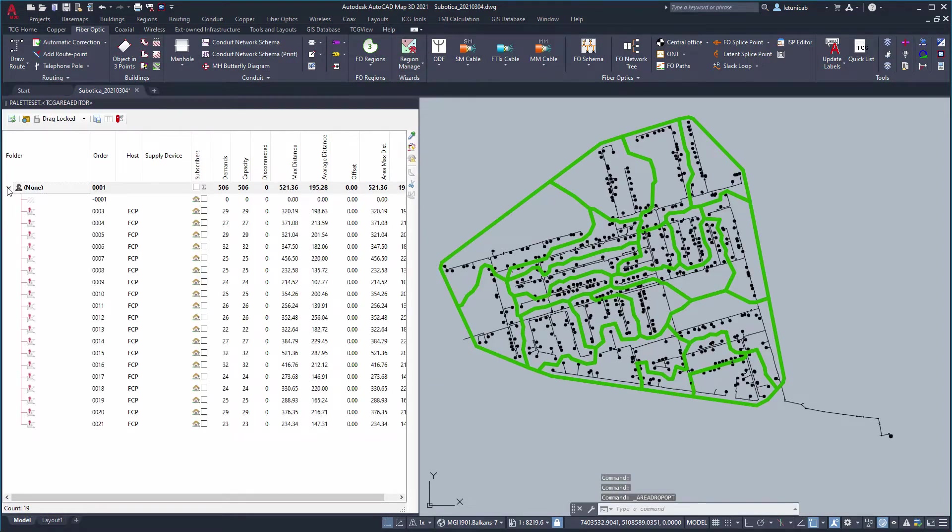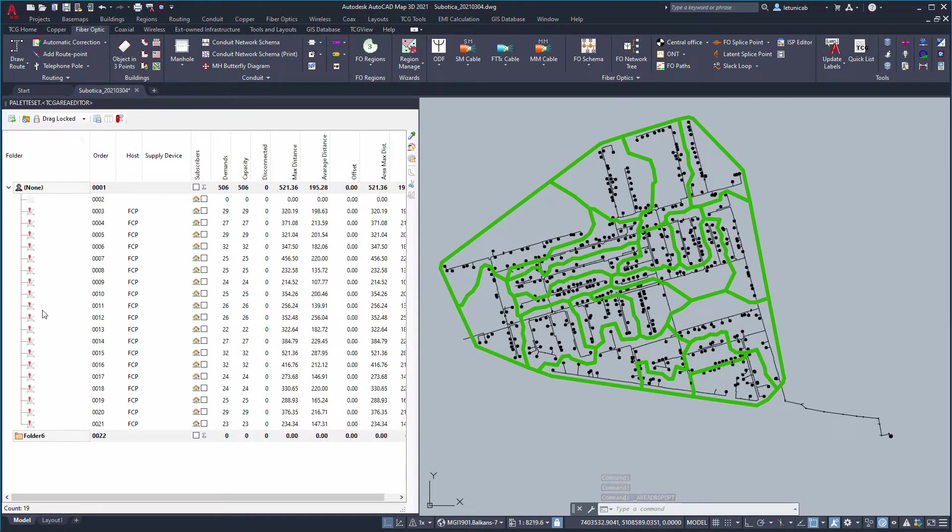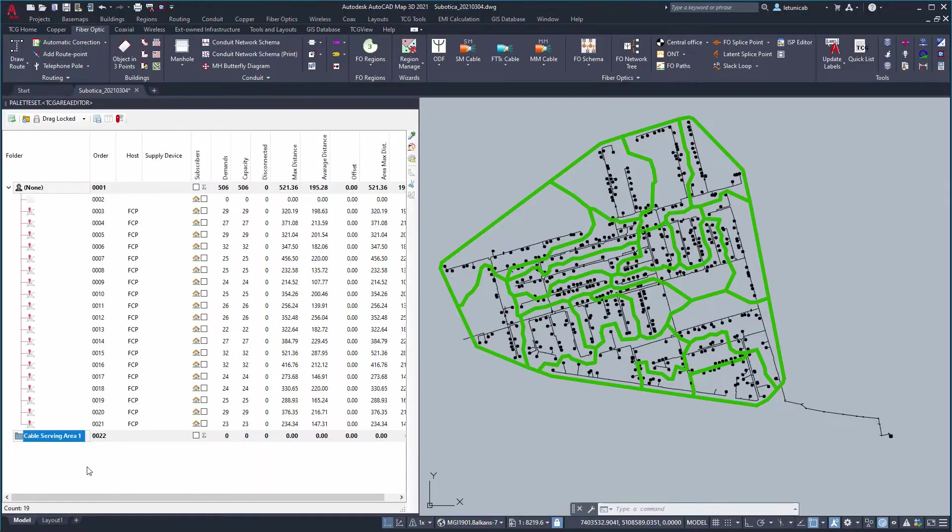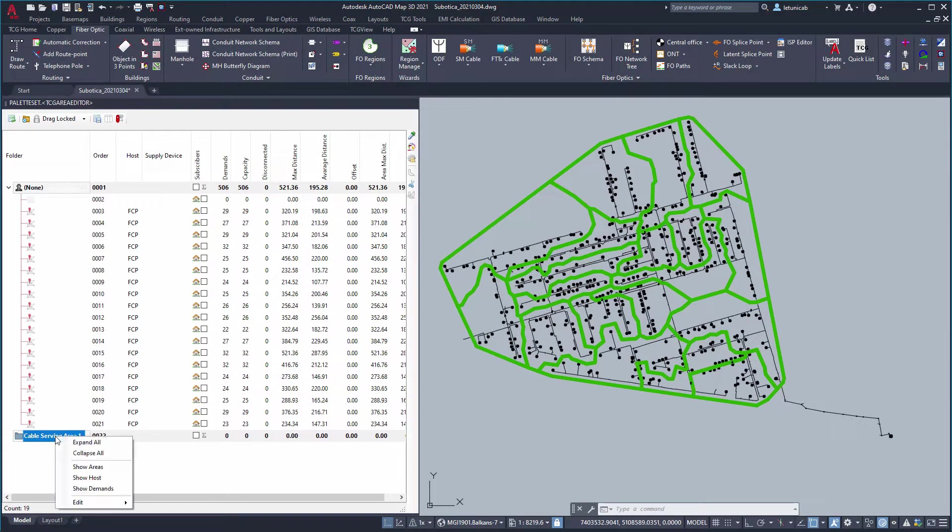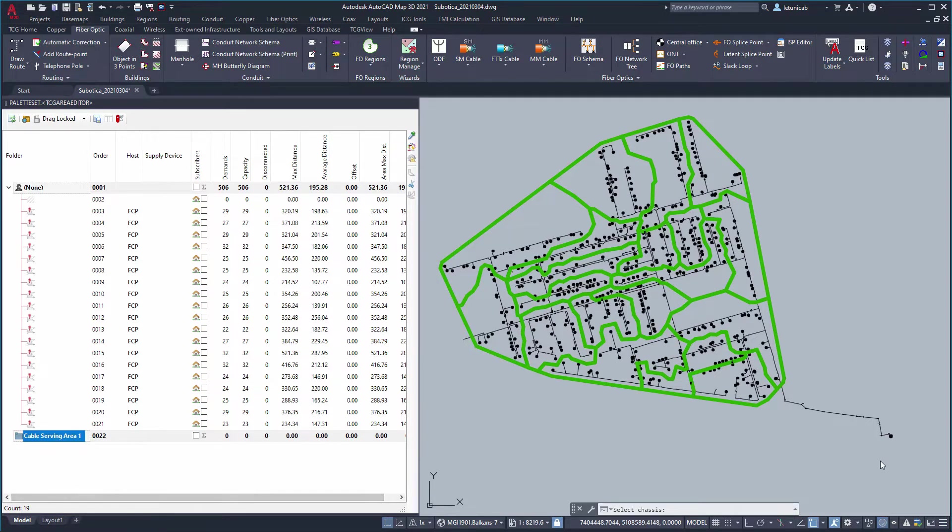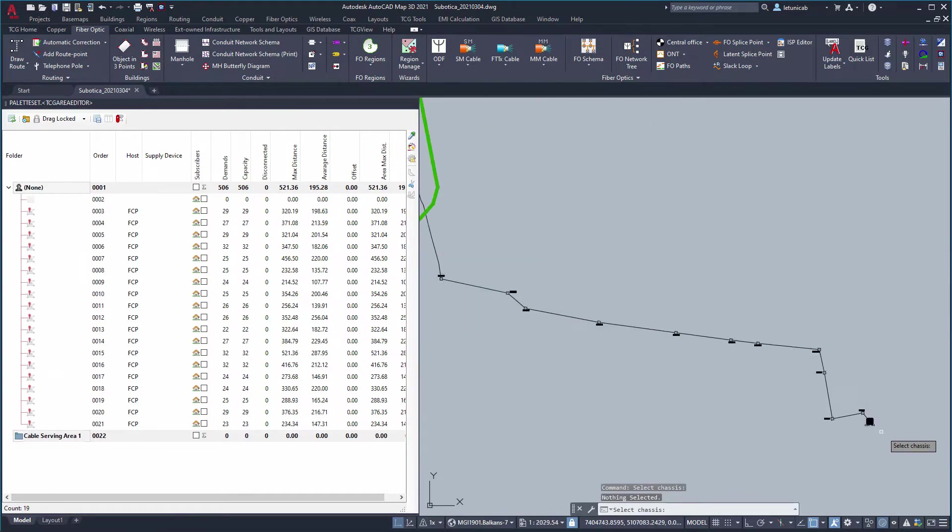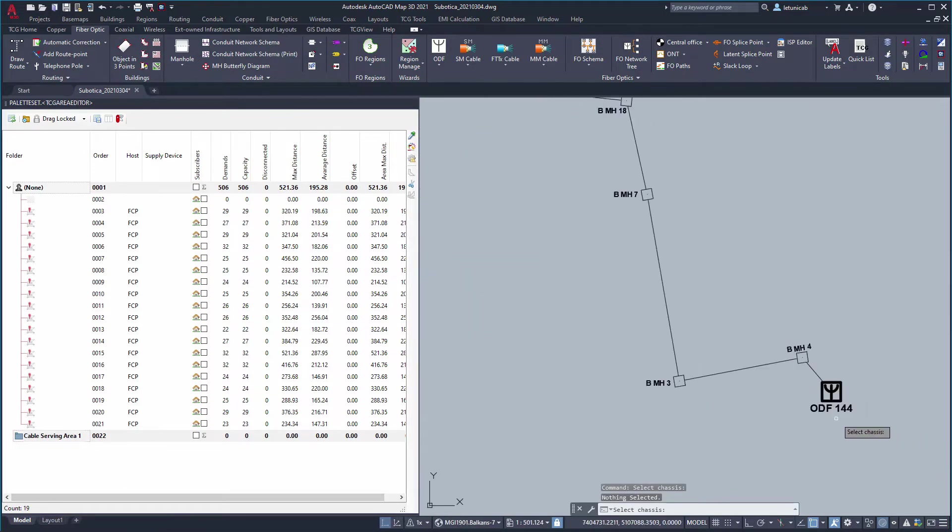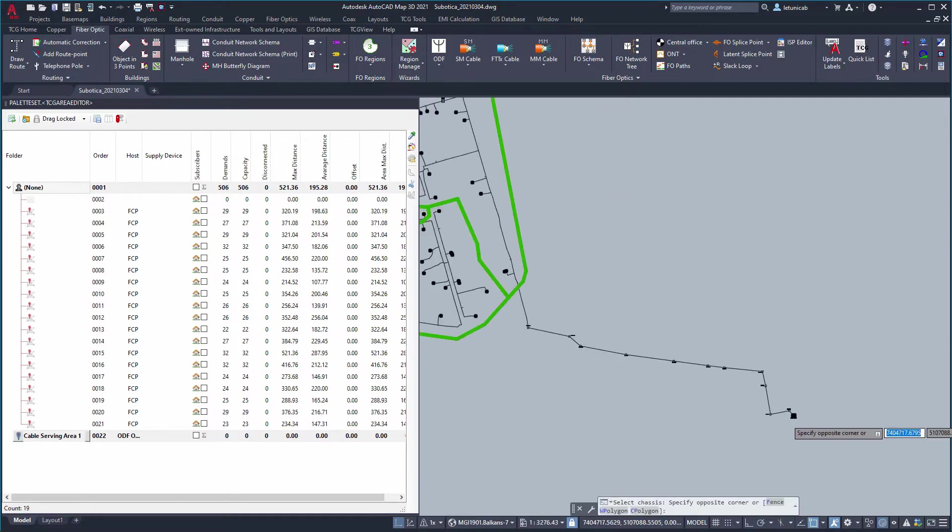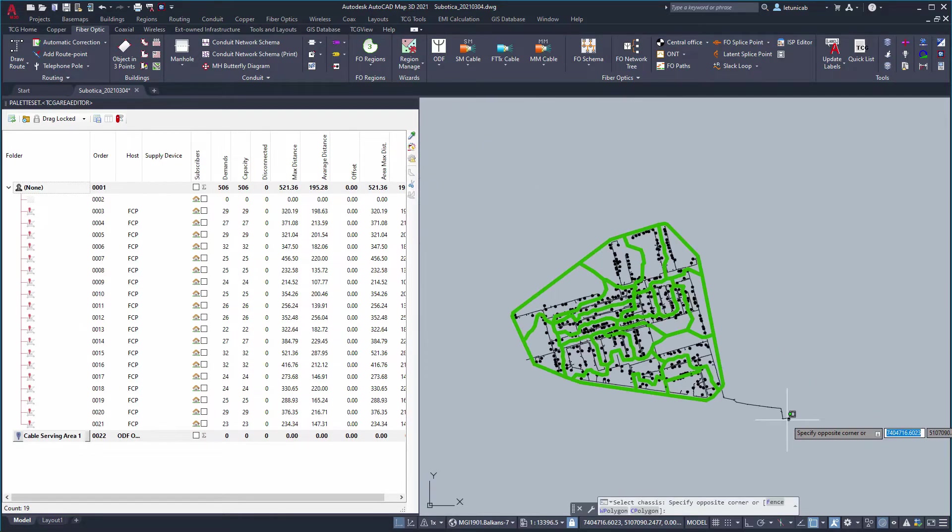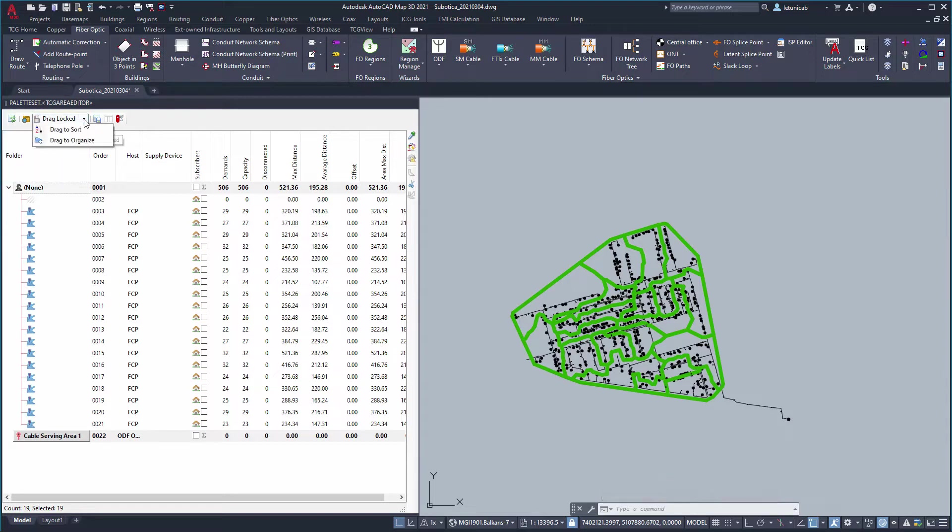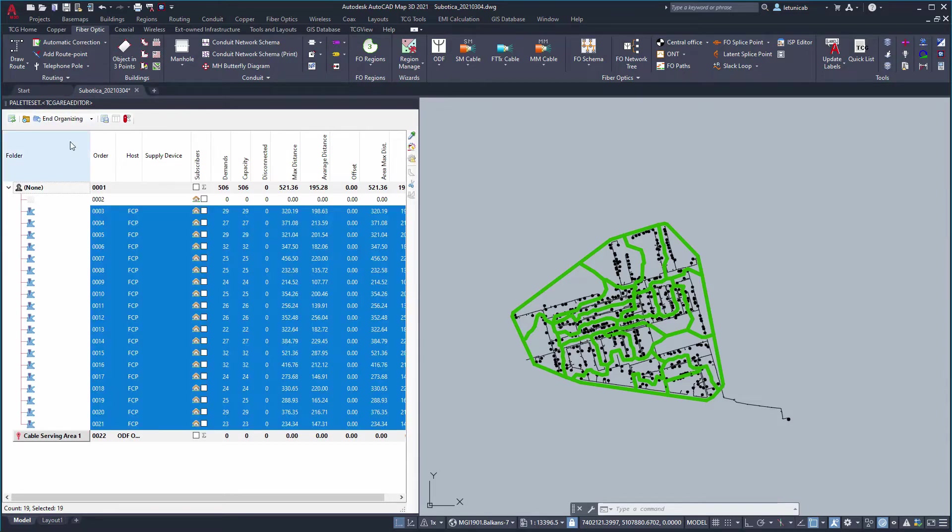First, you will create a cable serving area and define its source of supply. In this case ODF in the central office is the source of supply.